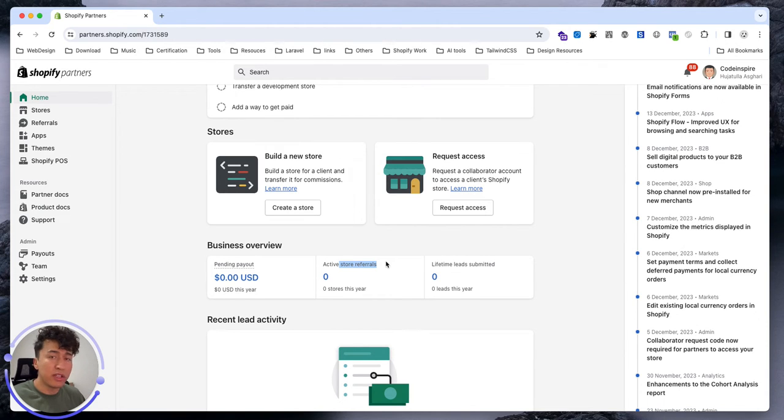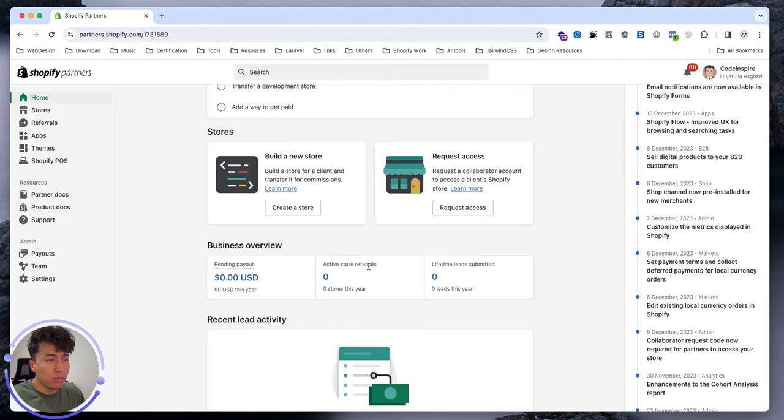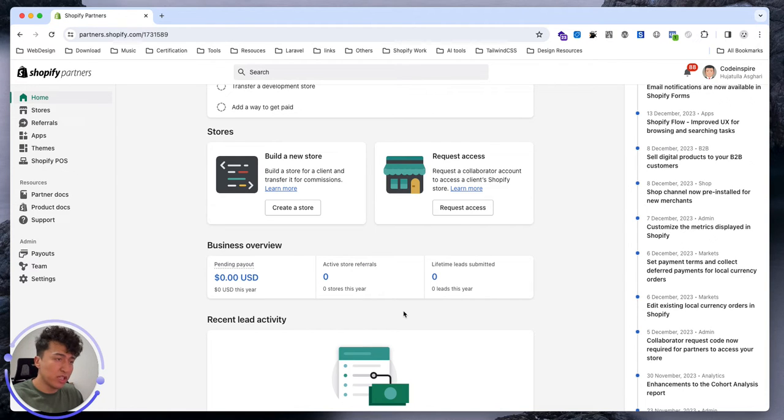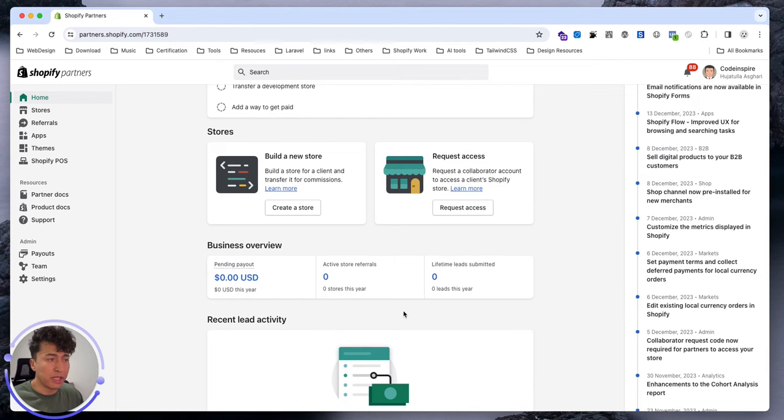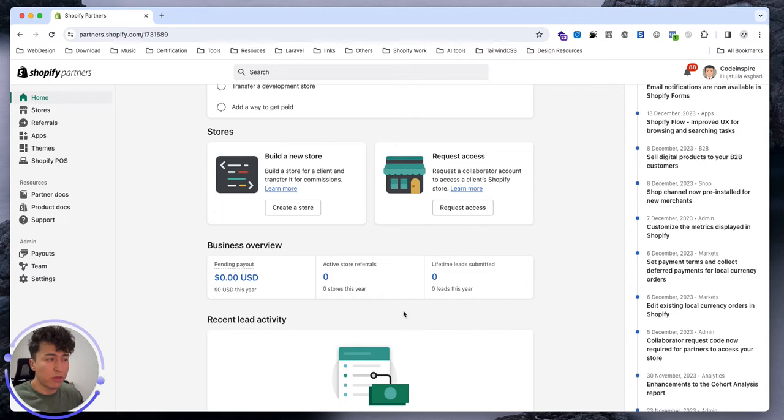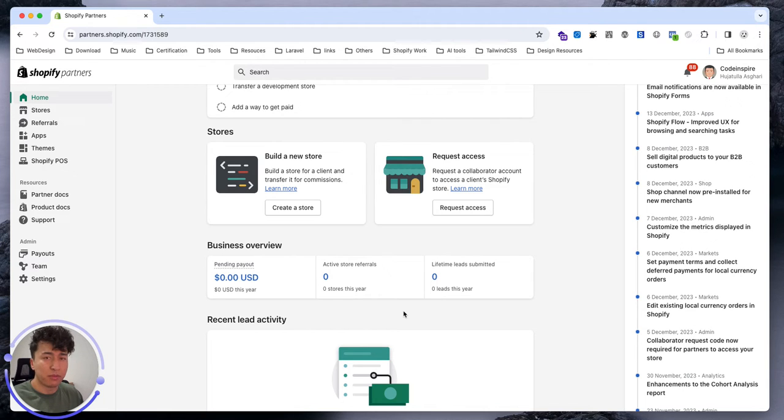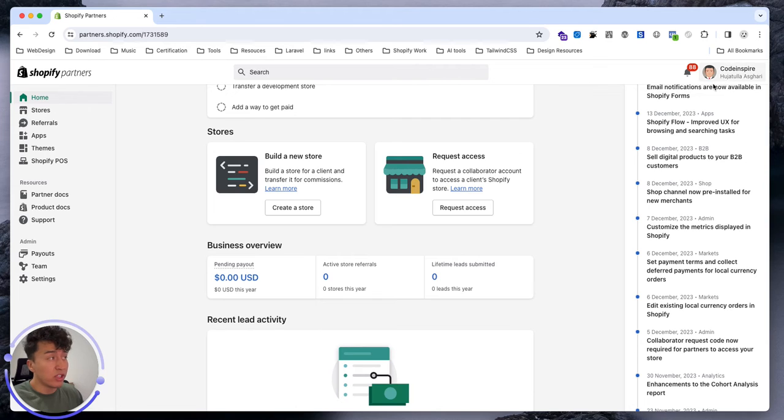For any active referrals, if you have any friend or anyone that you lead to Shopify, that will be a referral in here and it will show how many referrals you have active. If you build a Shopify store for a client and you transfer it, Shopify is going to give you 20% of their monthly subscription. If they are on Shopify Basic which is $29, you might get around $10 for every month.